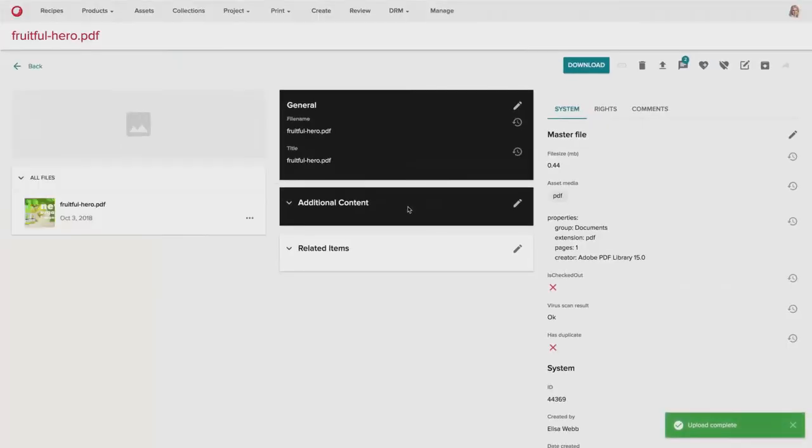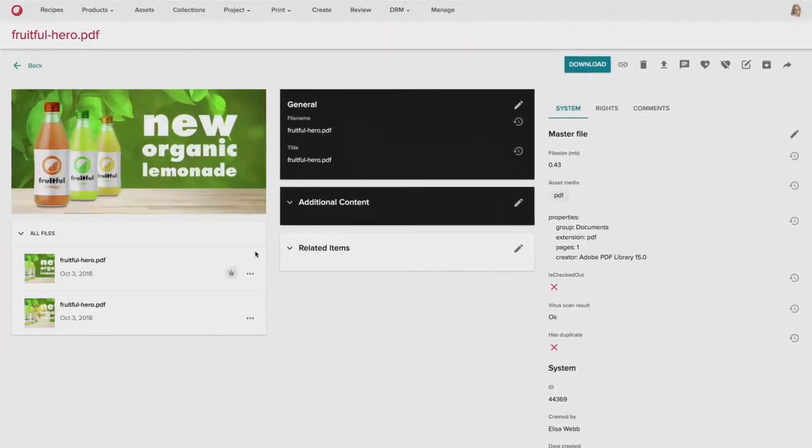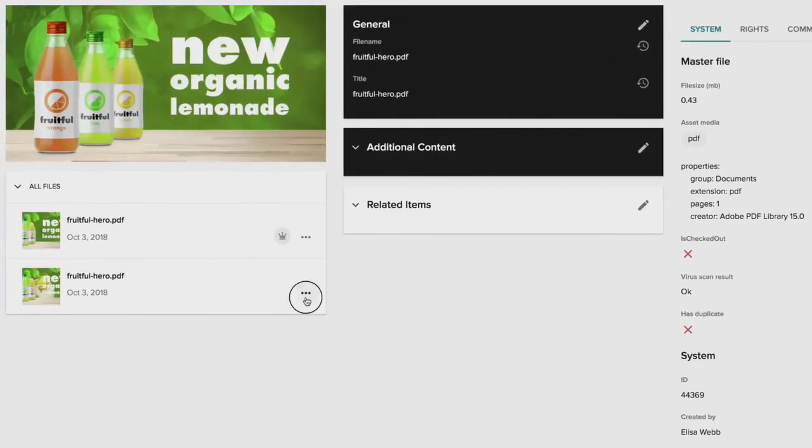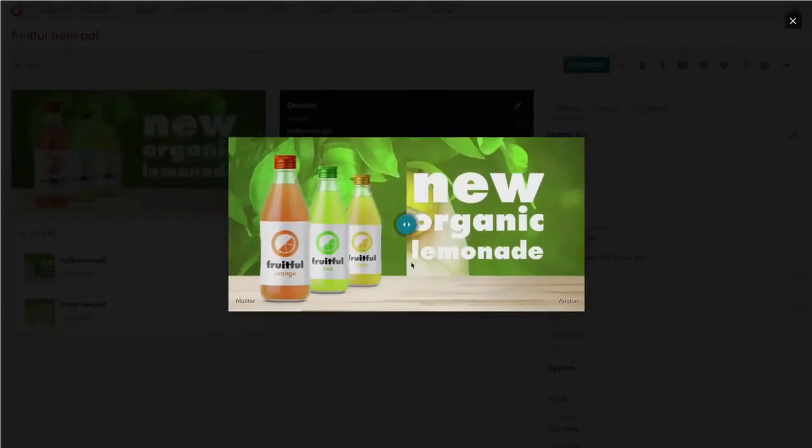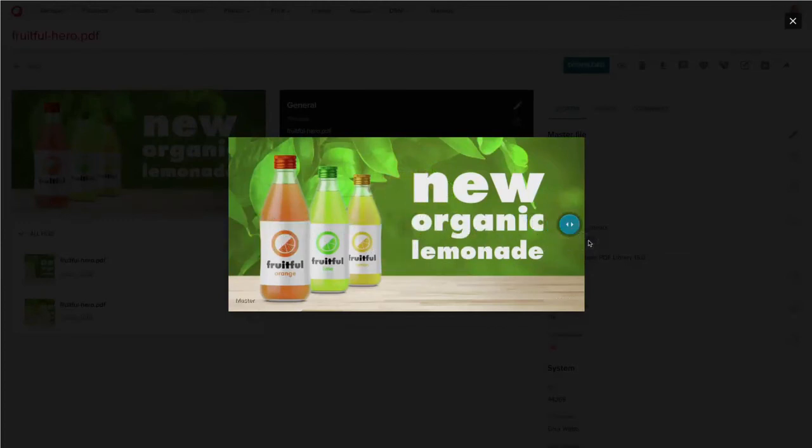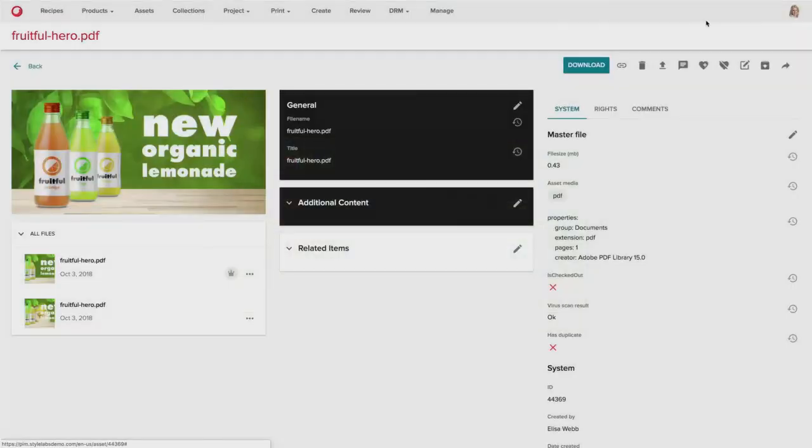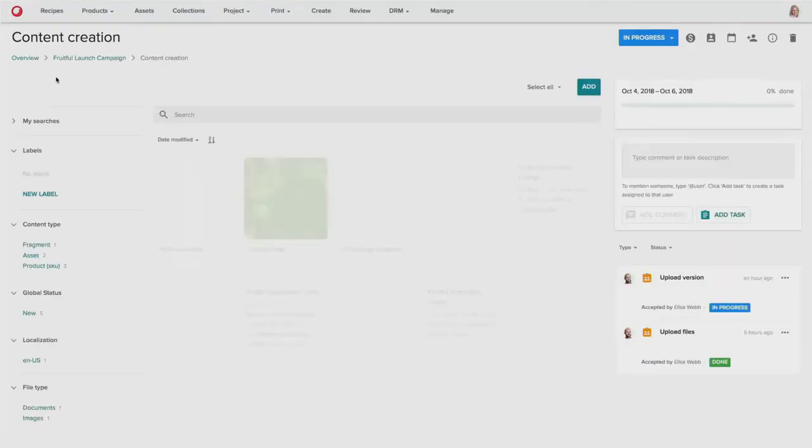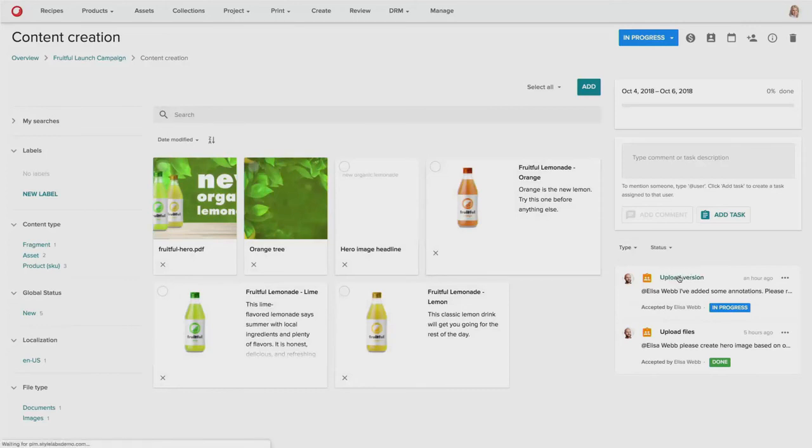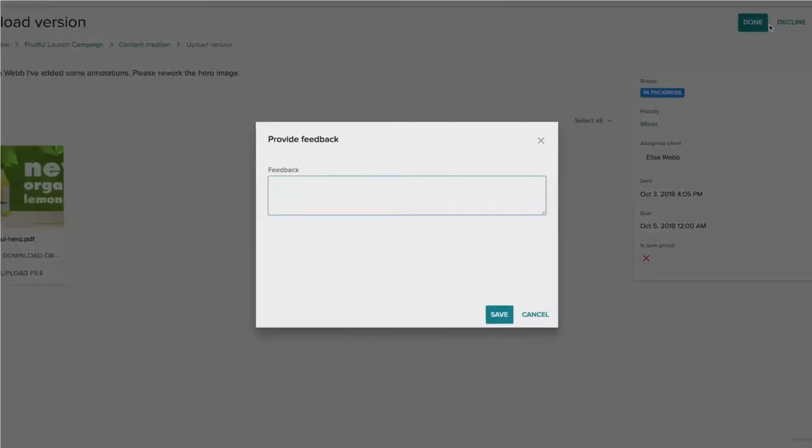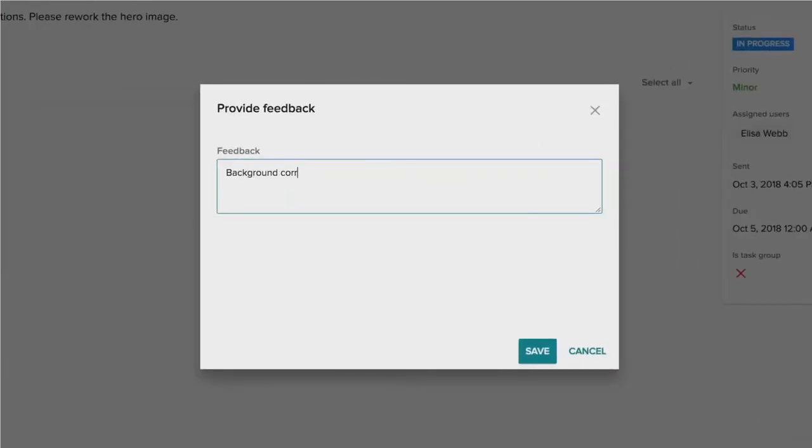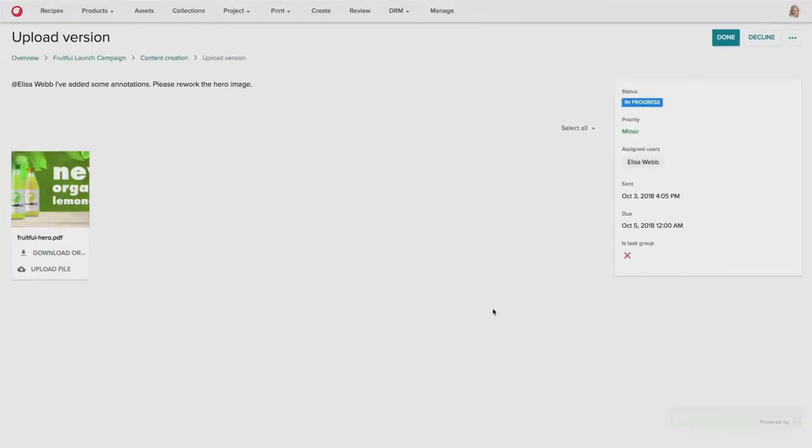And Elisa can also compare her changes from one asset to the new asset. And now Elisa can then complete her task and let everybody know that the background has been corrected.